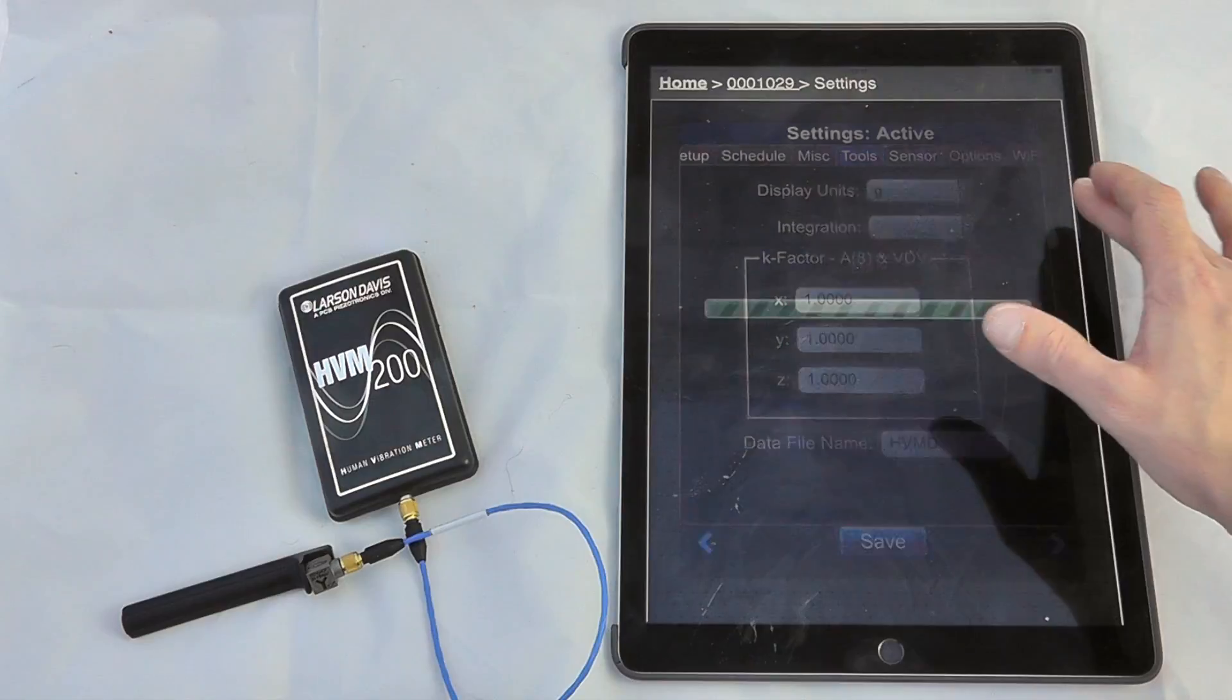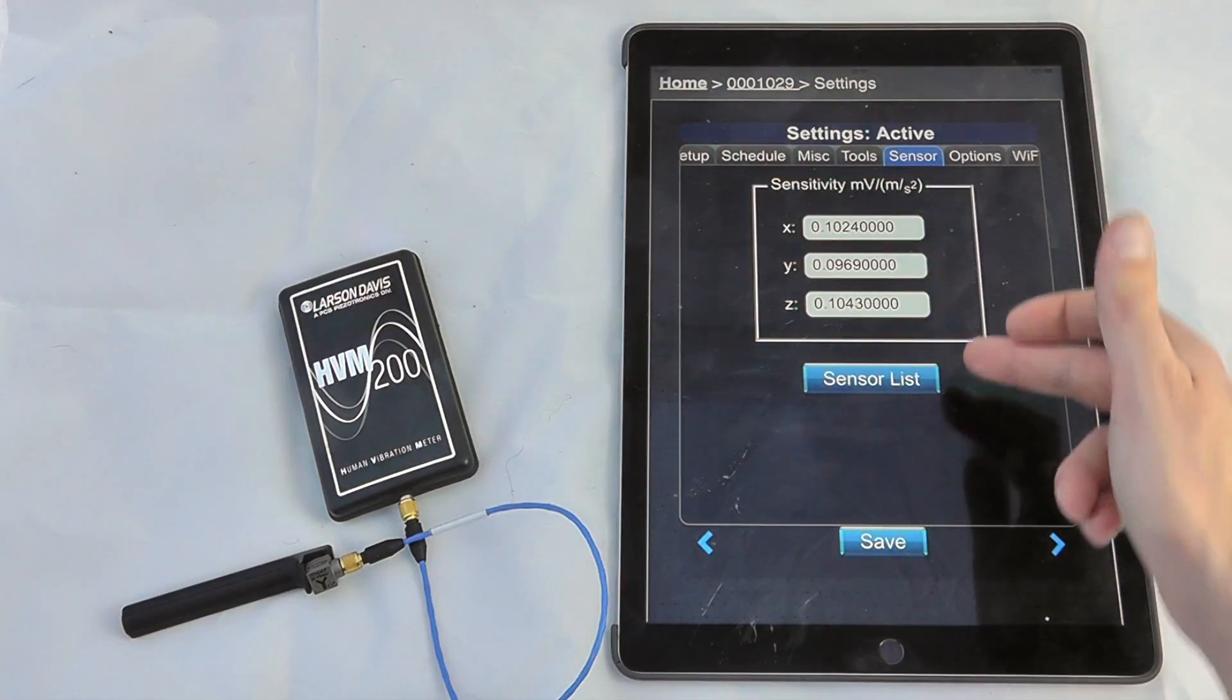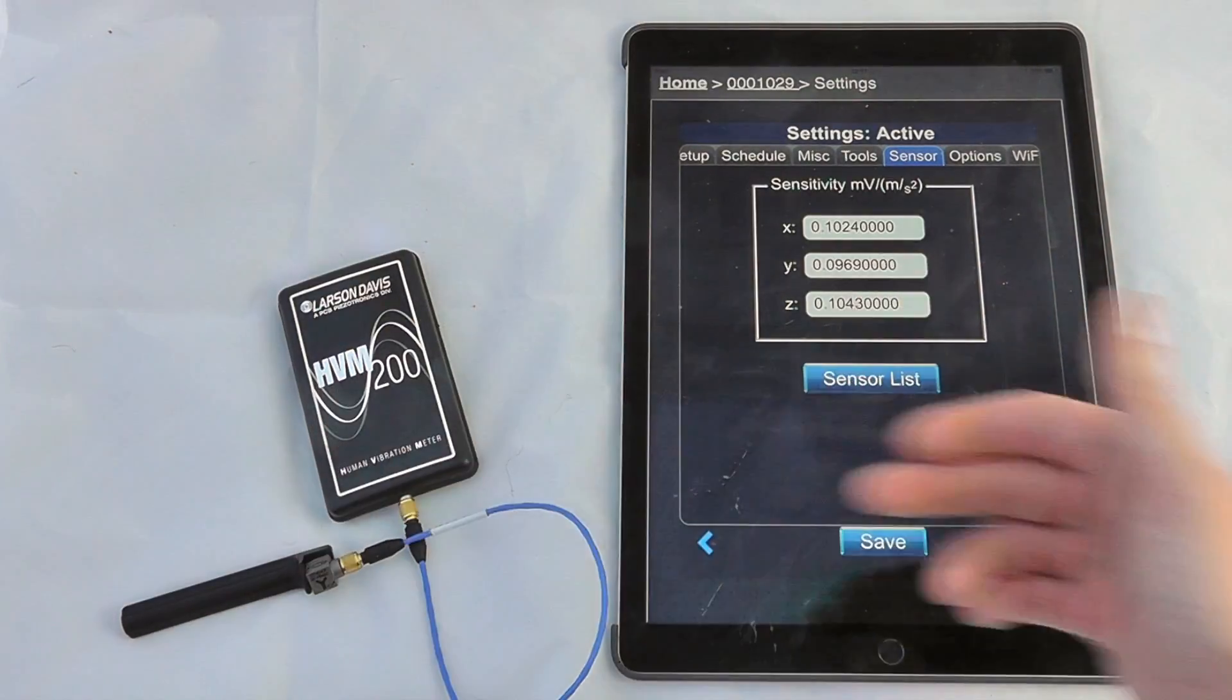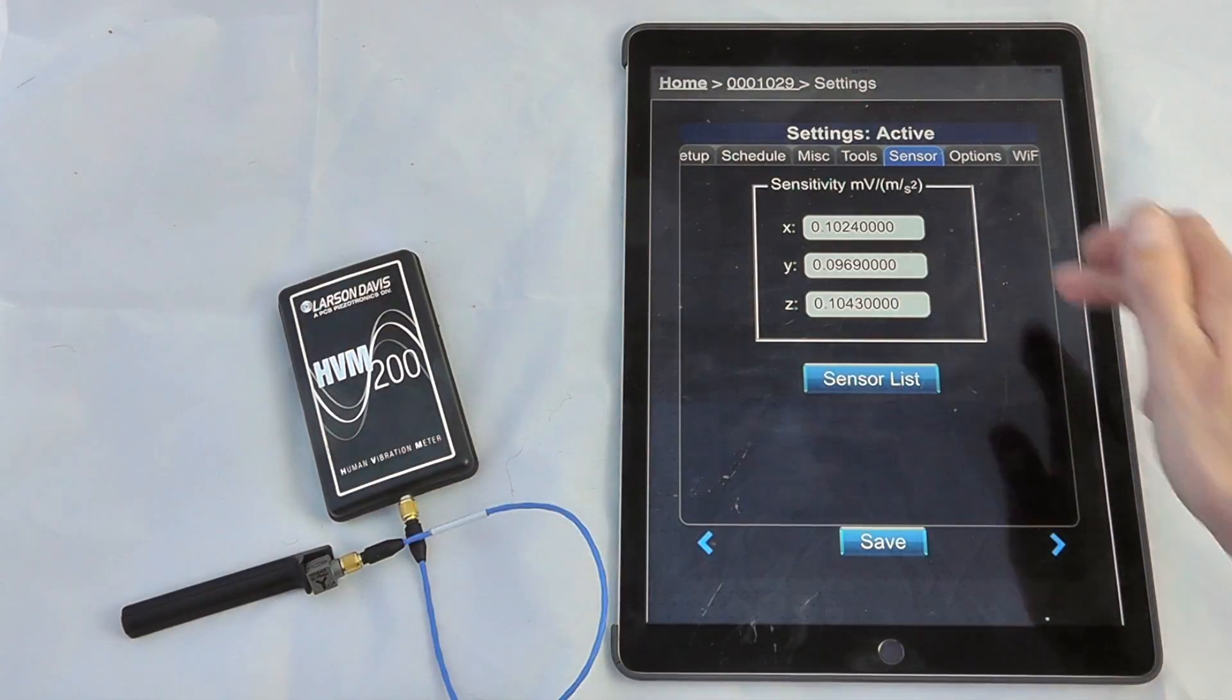We can look at any sensor settings, so we can change the sensitivities of the particular sensor we might be using.